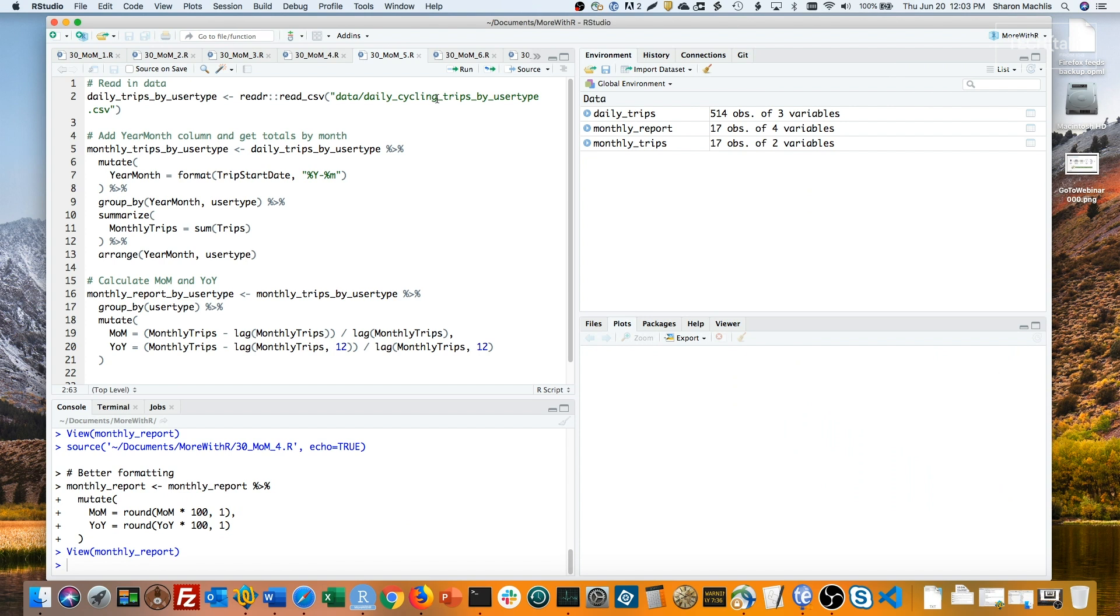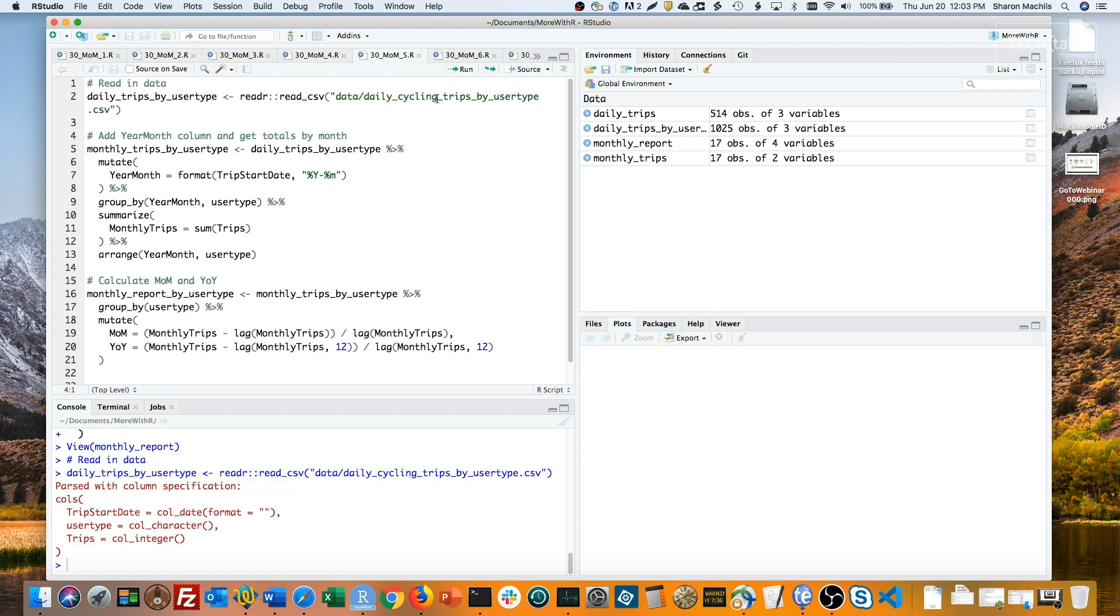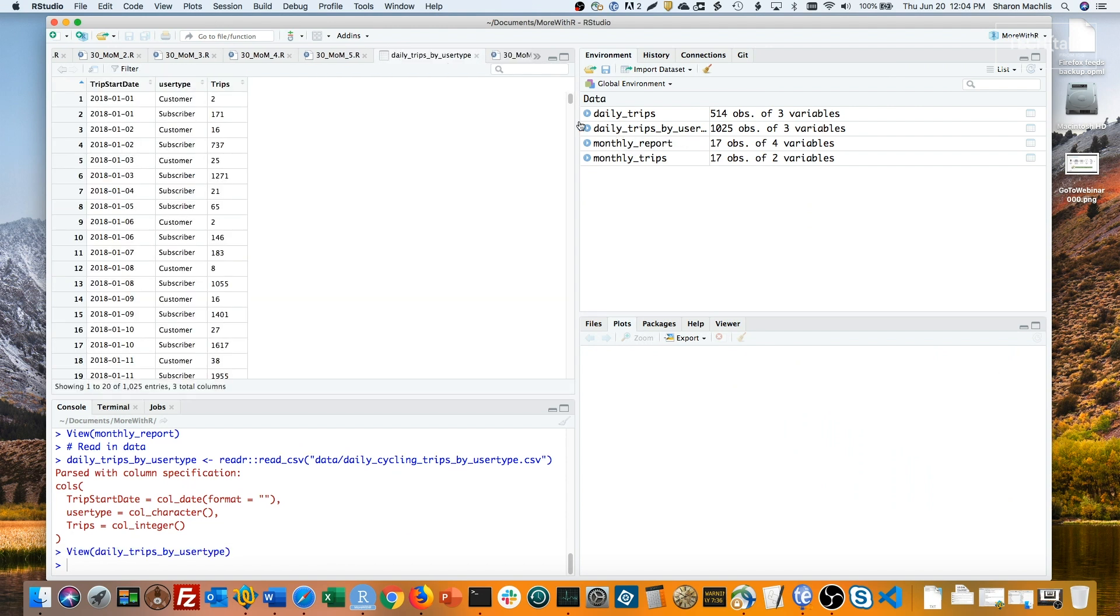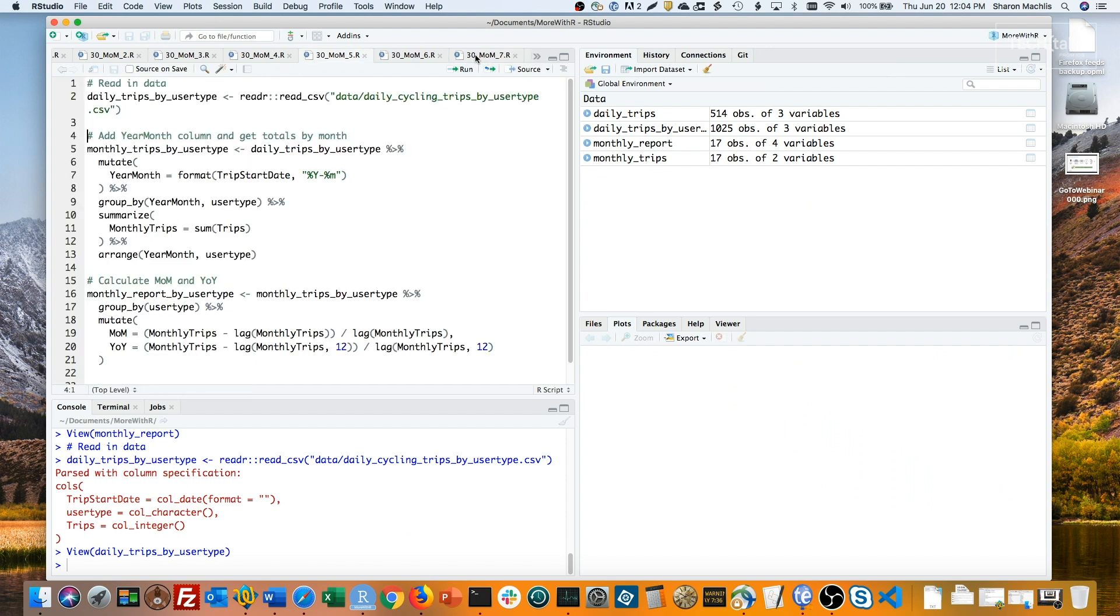I'm going to read in a new data type, which includes a third column with a category. There are two types of users in this dataset: customer and subscriber.